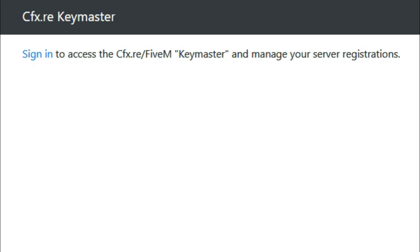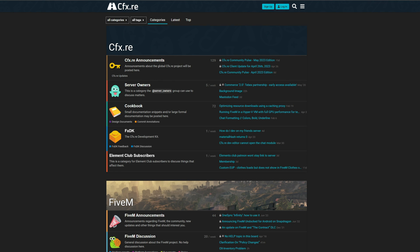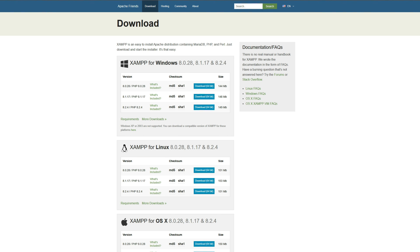Once you have created your account, the next link in the description is going to lead you to CFX Keymaster. You are going to need a key in order to run your server, so go ahead and sign in here as well using the same information you signed up with. Once that is done your key master key will be set.